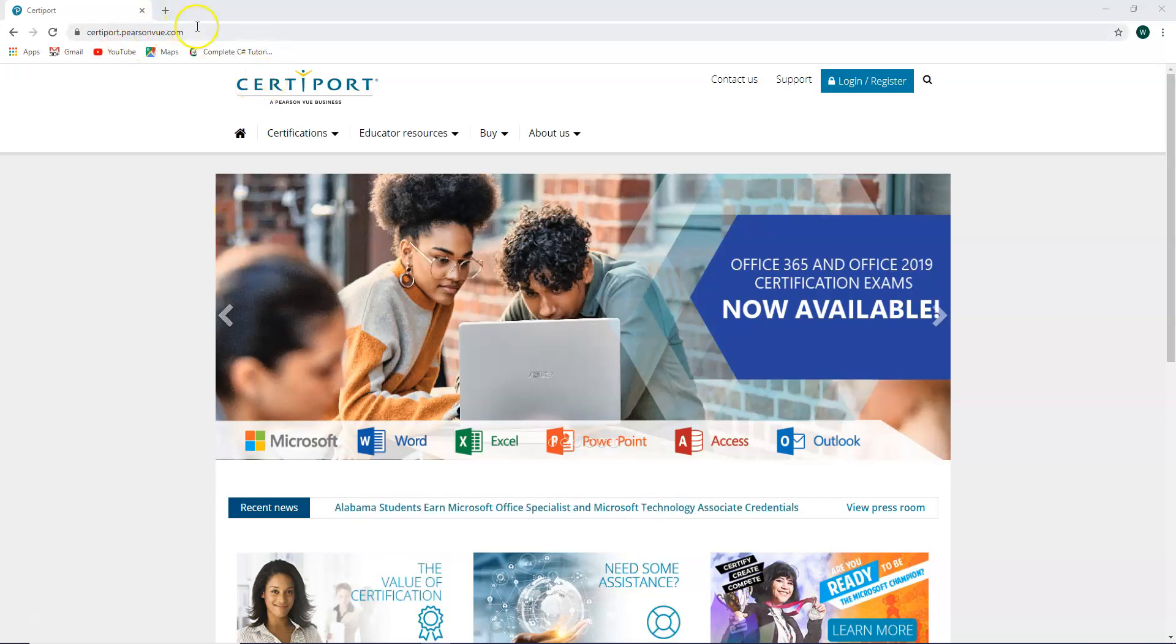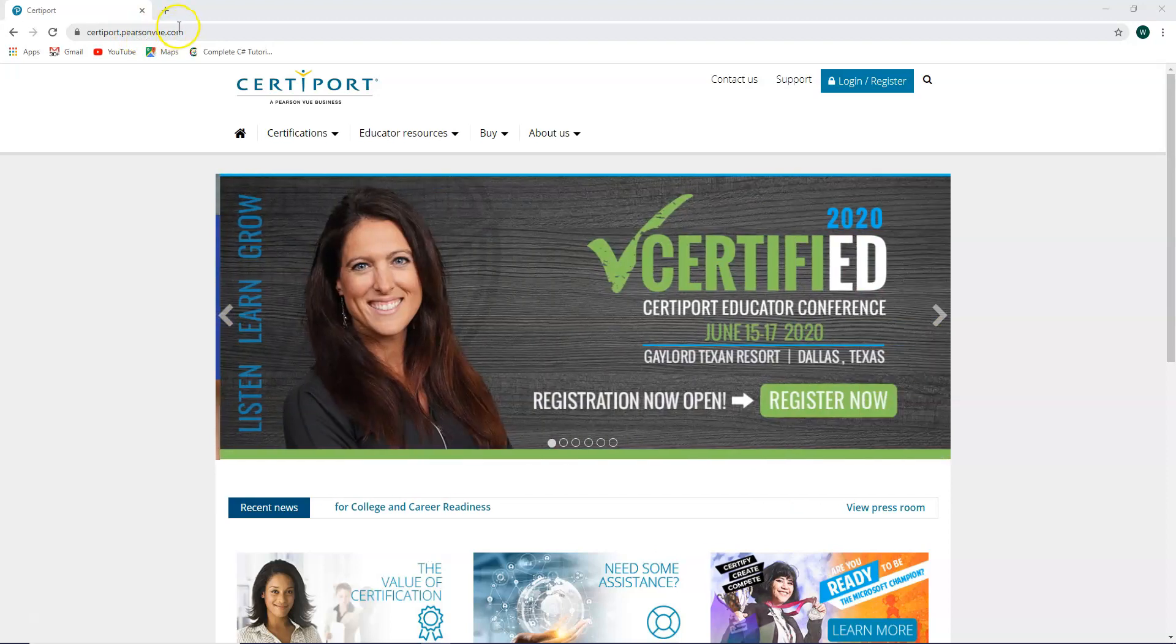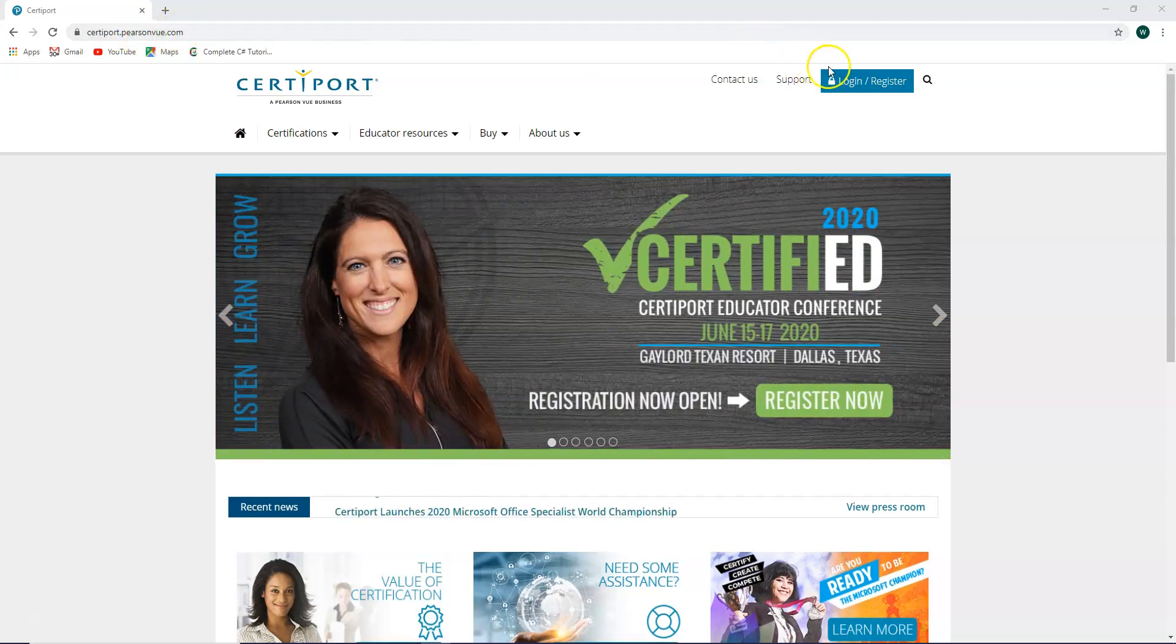You're going to go to certiport.com. If you type in certiport.com, certiport.pearsonview.com pops up. Click on login slash register.